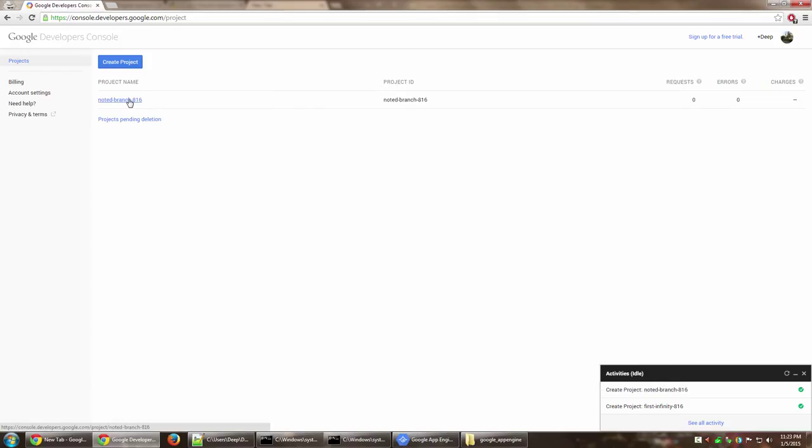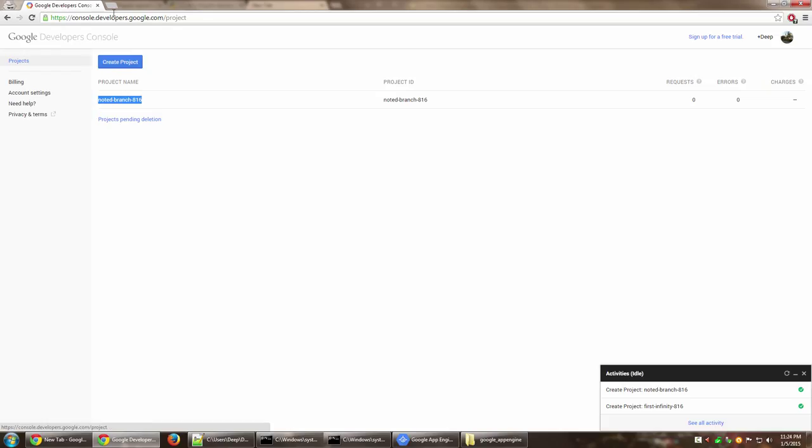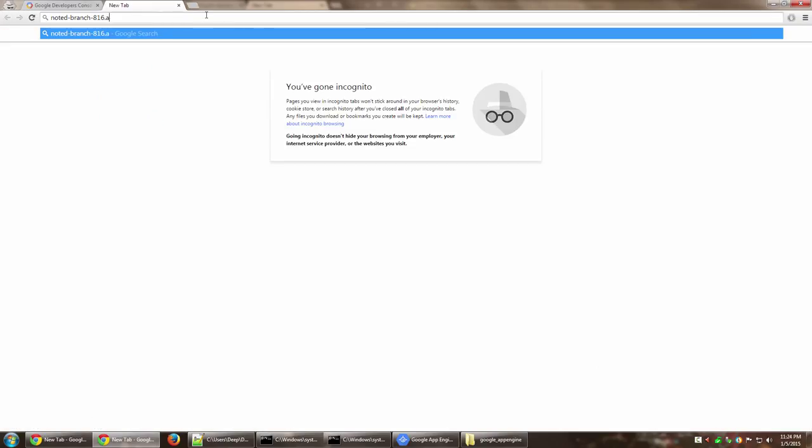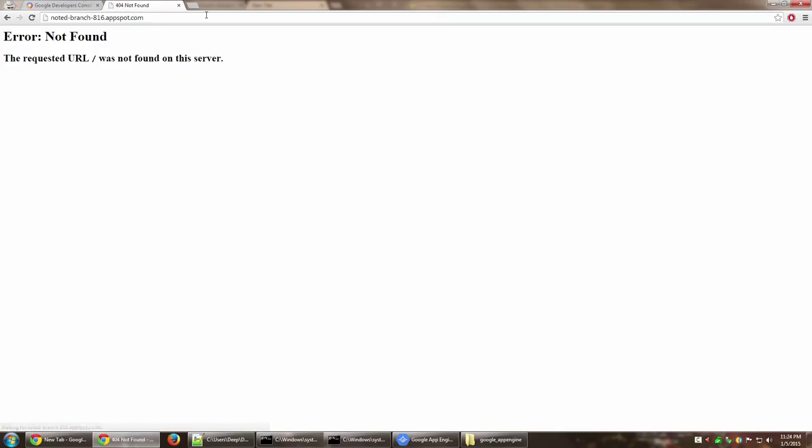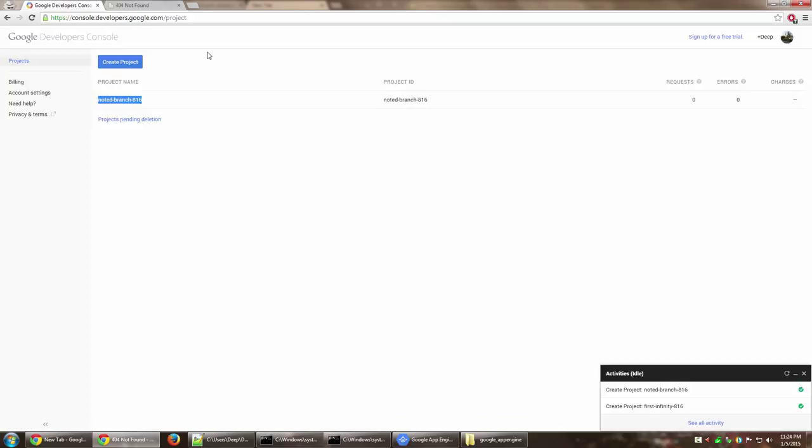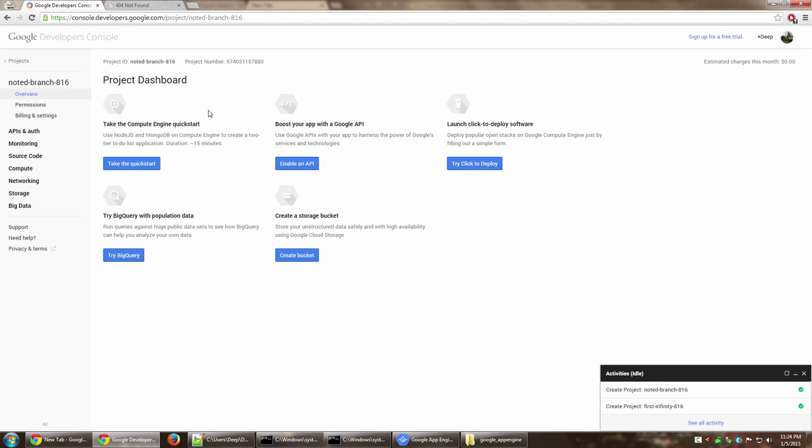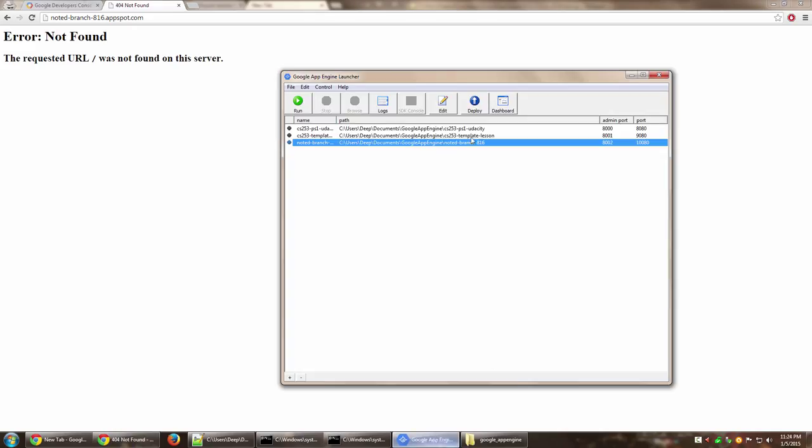Now if I go to this particular app, which is notedbranch816.appspot.com, it should say hello world. Okay, actually no files have been put in there, that's why it is showing me 404. That's great, so we have something new to experiment.